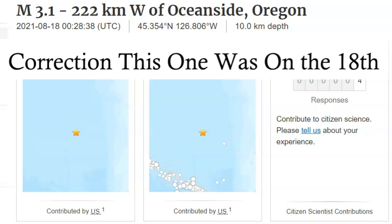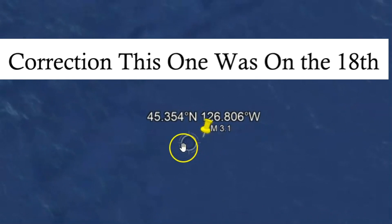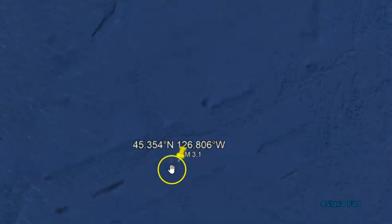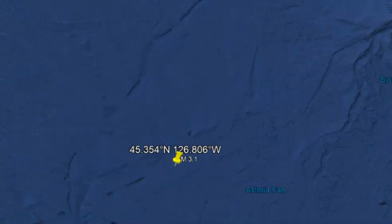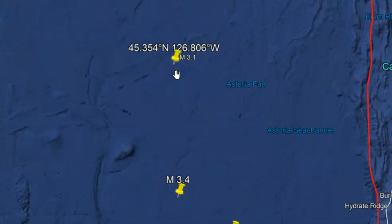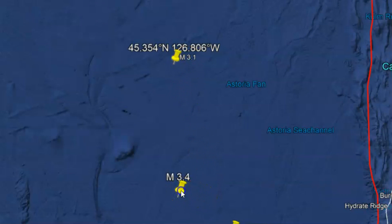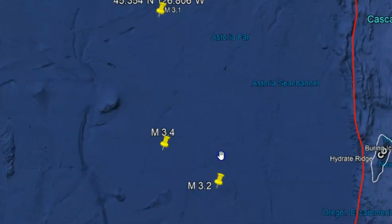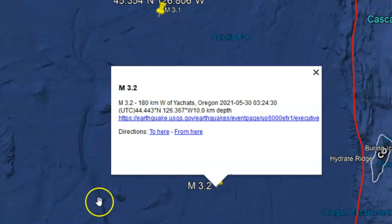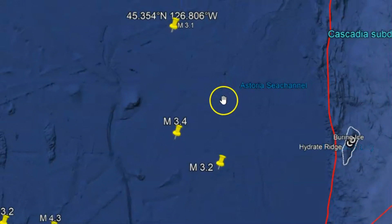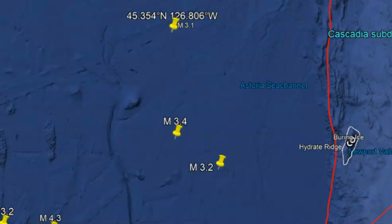There was a magnitude 3.1. These are what's called intra-plate earthquakes — earthquakes that are not located along any plate boundary, but along ancient fault lines that have now been reactivated. We got a 3.1; the other day there was a 3.4 on the 21st, and on the 30th of May there was a magnitude 3.2. We're going to see an increase of what they call intra-plate earthquakes.